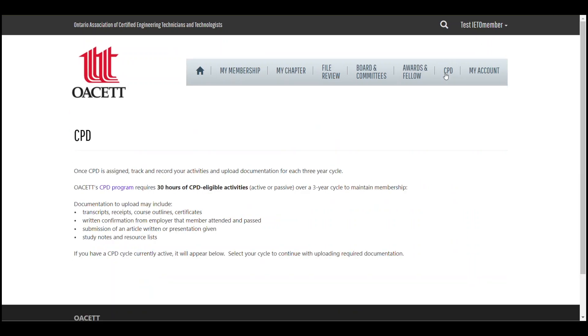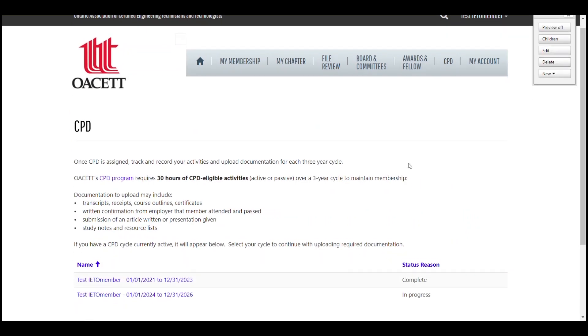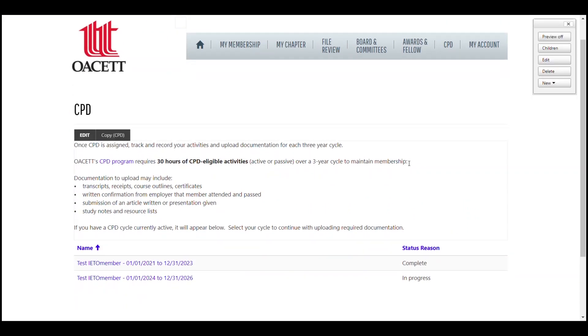If you have an active CPD cycle, it will appear as a blue link in this table. If you have more than one cycle, select the cycle with the date range that matches your activity.